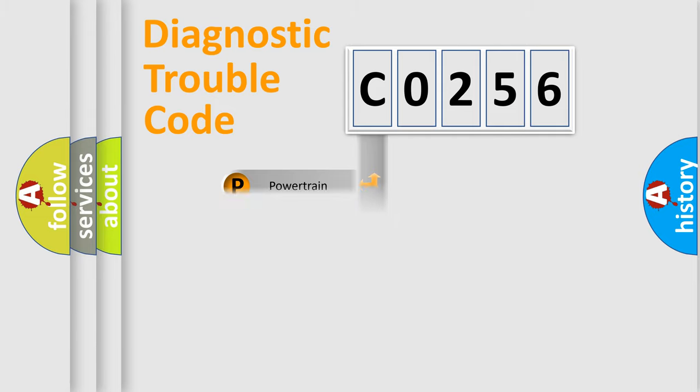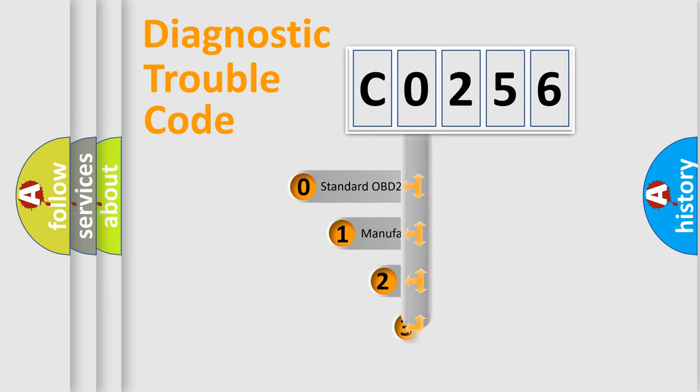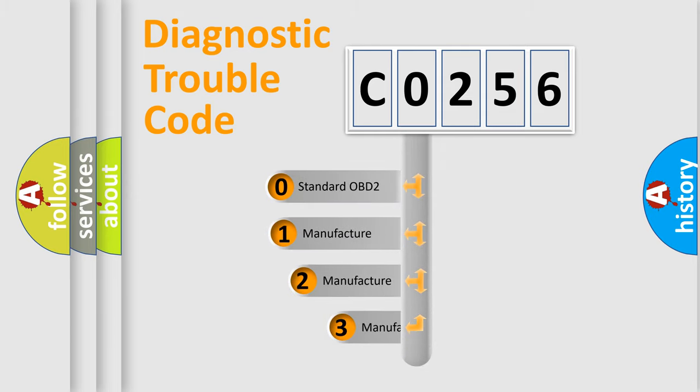Powertrain, Body, Chassis, Network. This distribution is defined in the first character code.